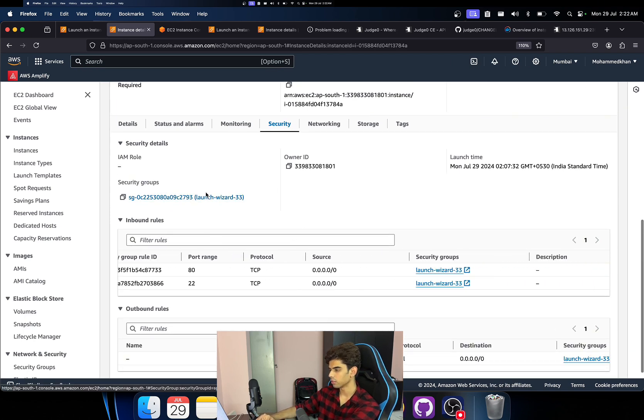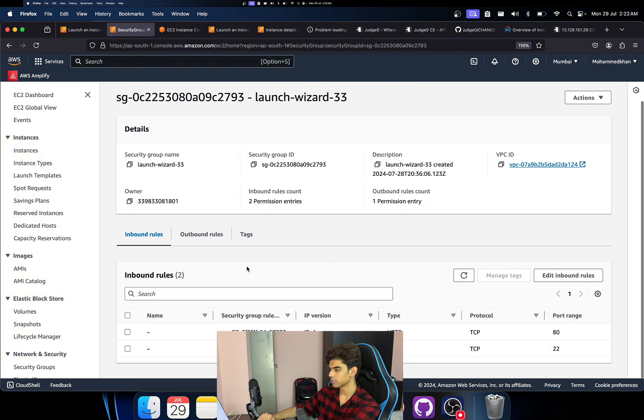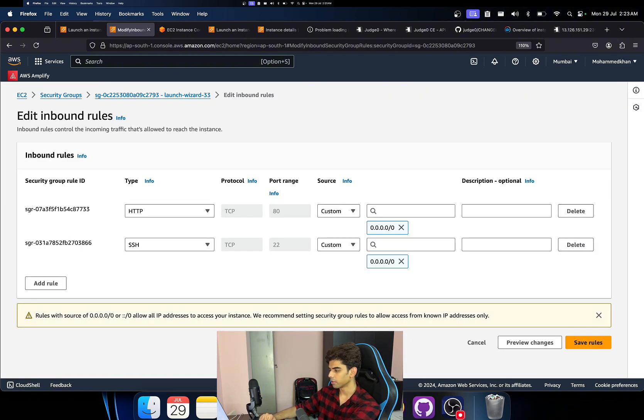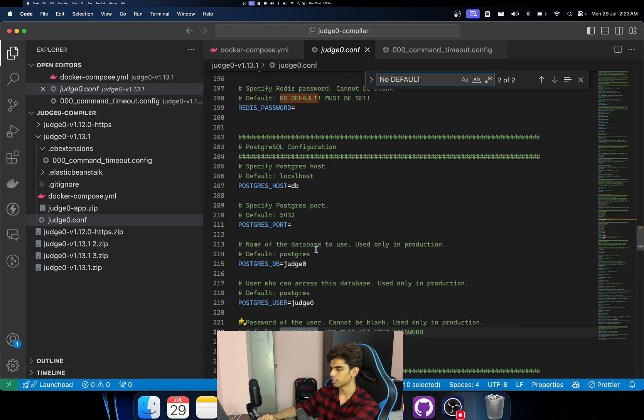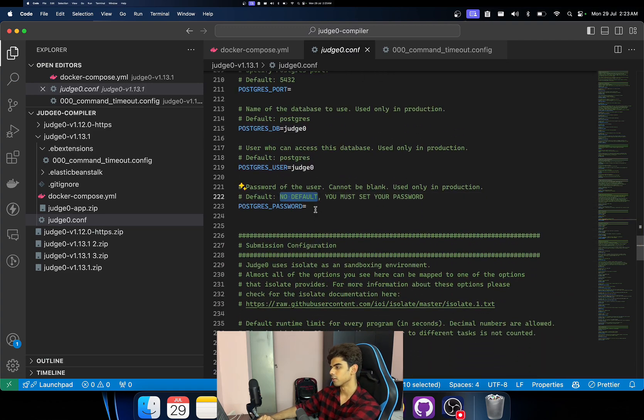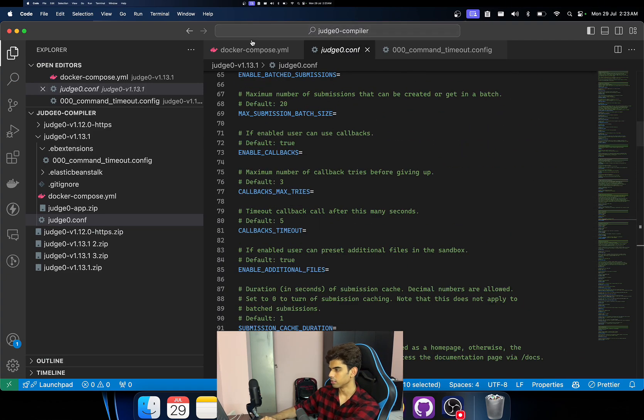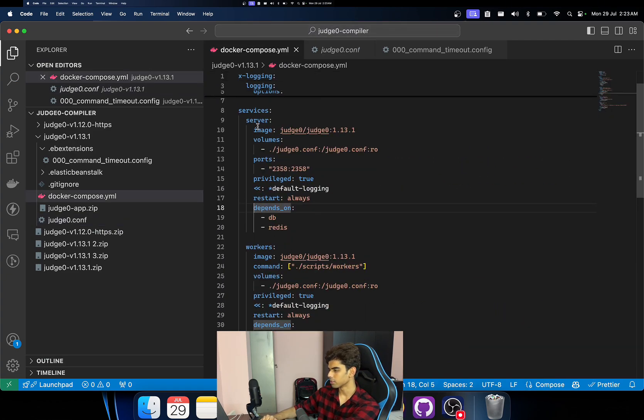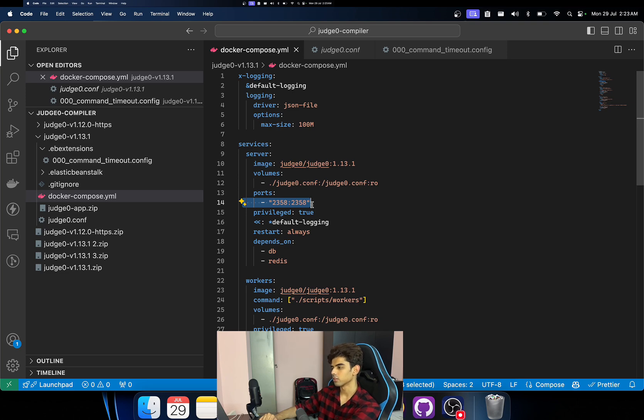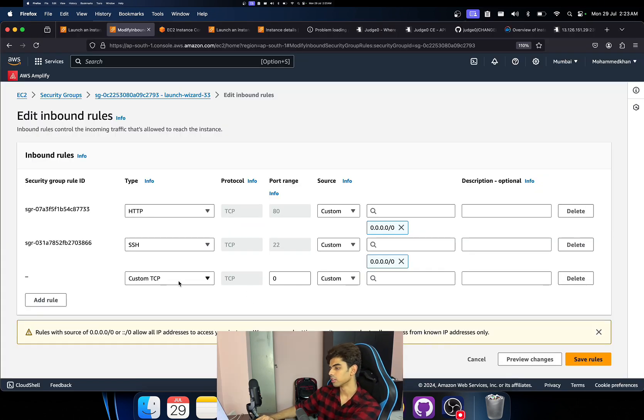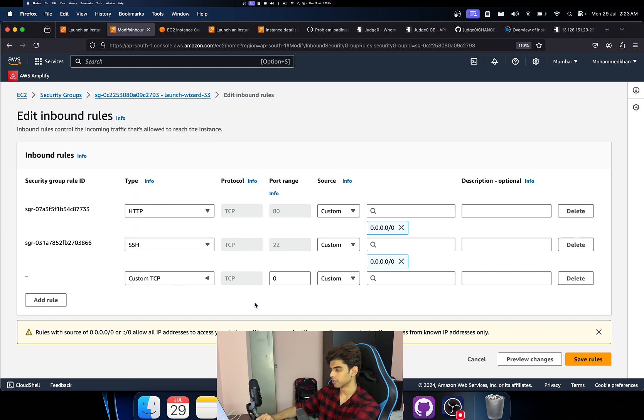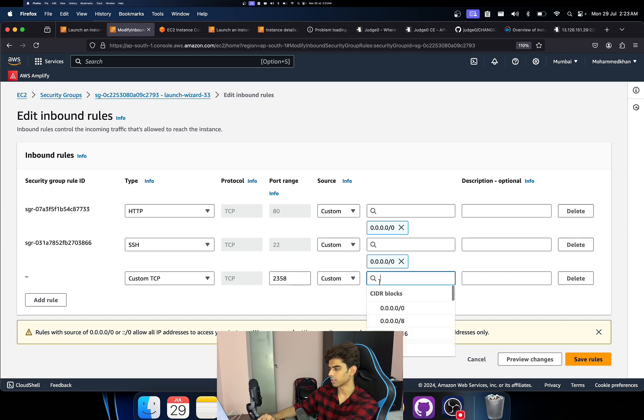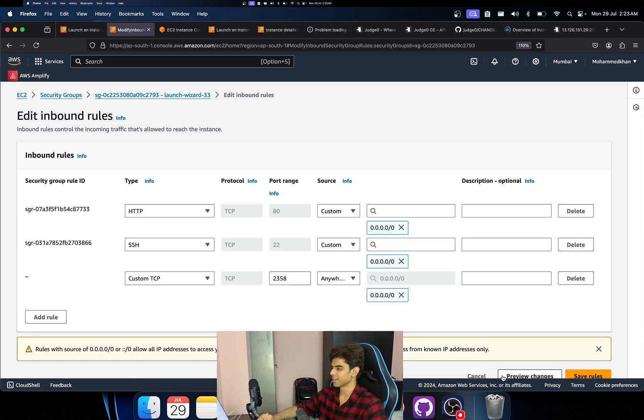If you scroll down and if you go to security, if you see the inbound rules are like 80 to 22. Just click on security groups, go to inbound. Because this step is important because if you see the Judge0 configuration file or the docker-compose.yaml file, the container runs on 2358 port.